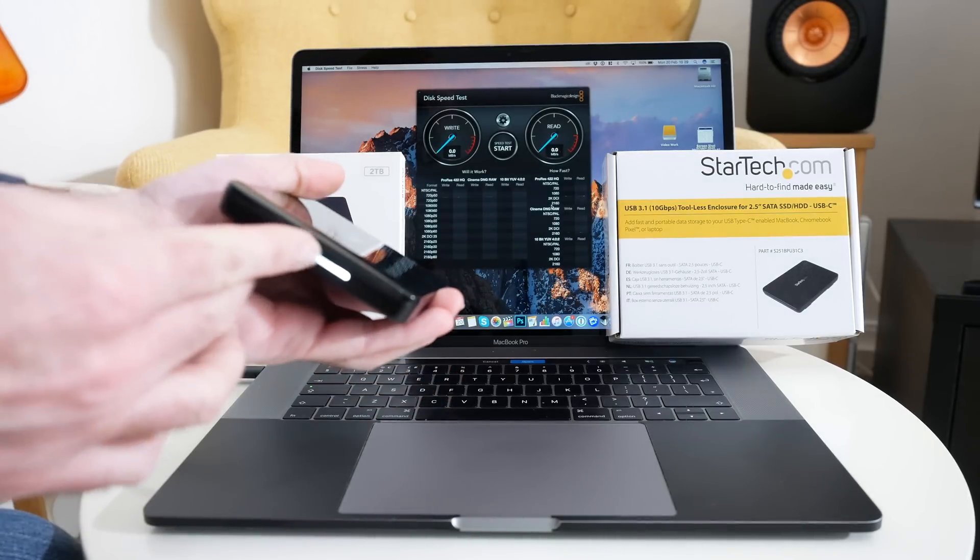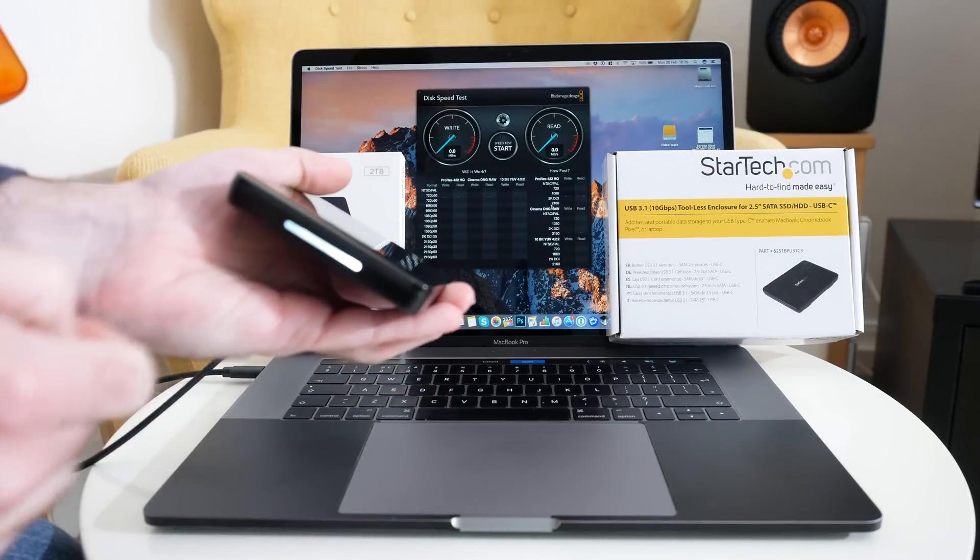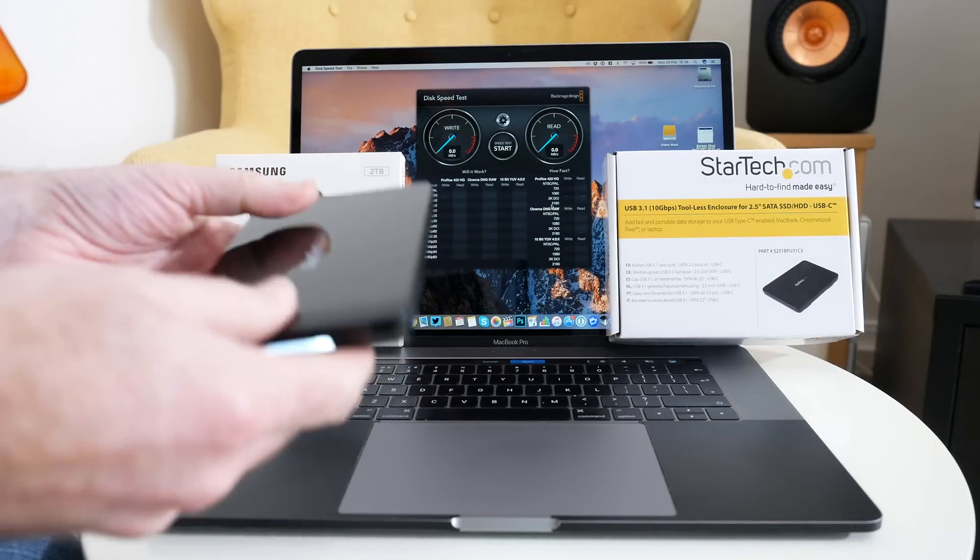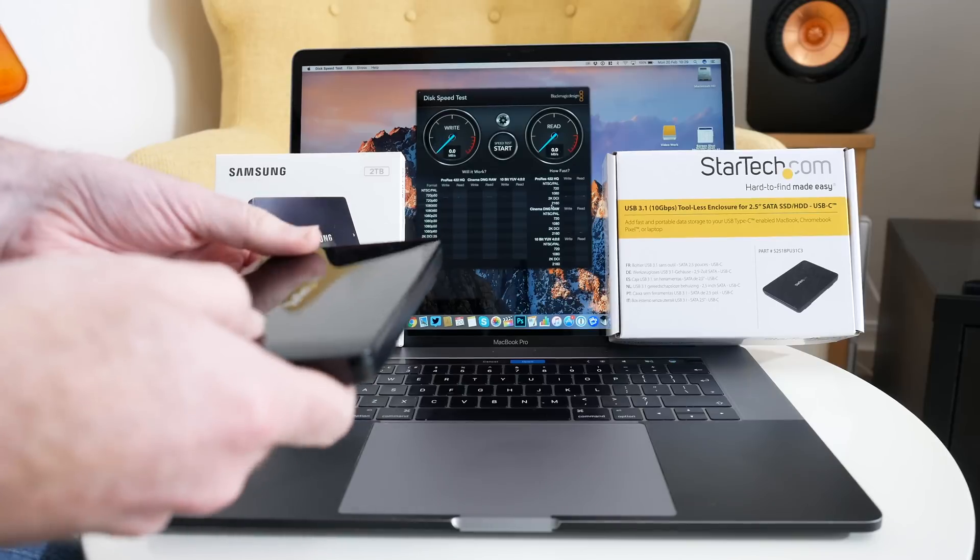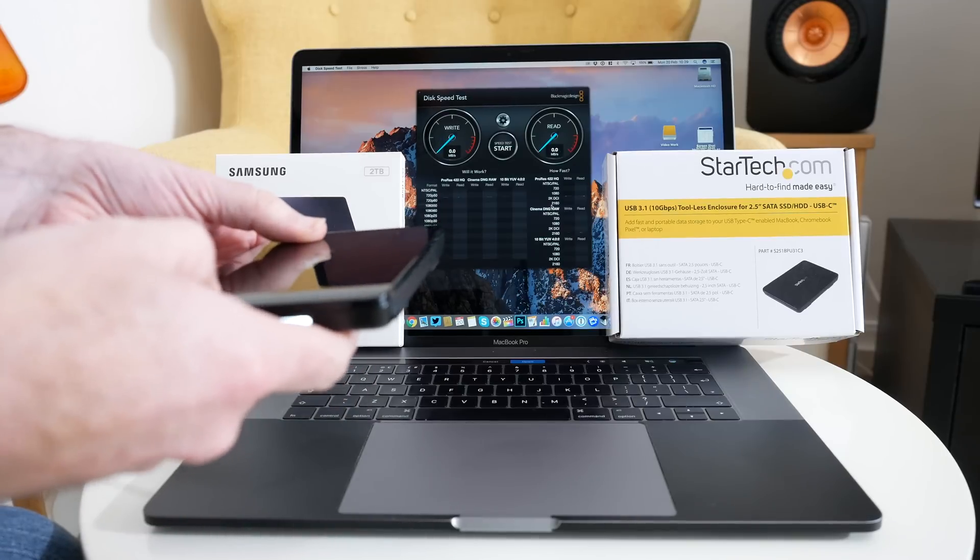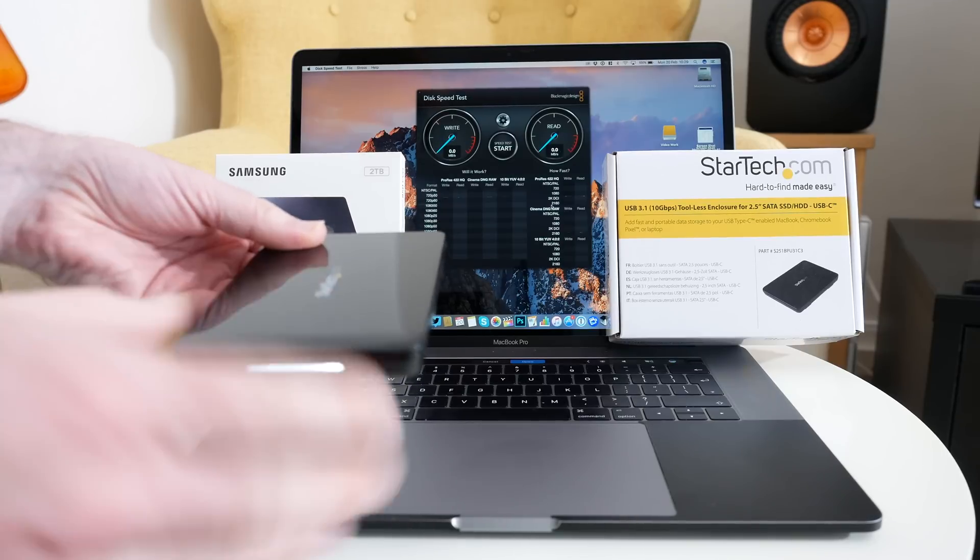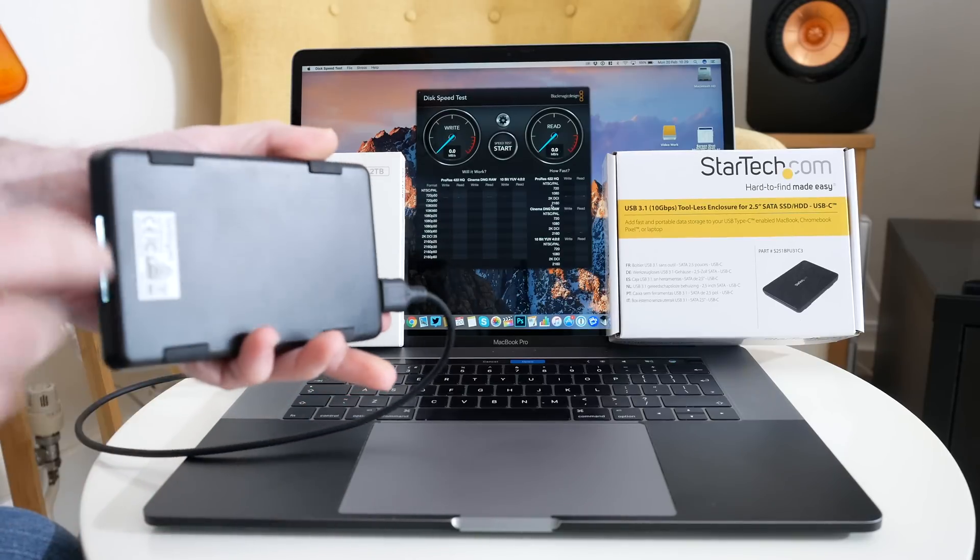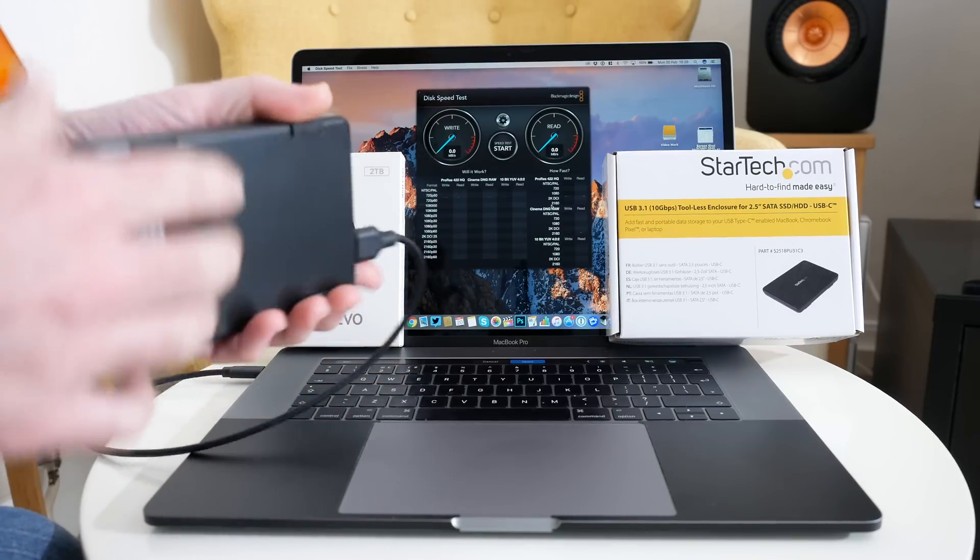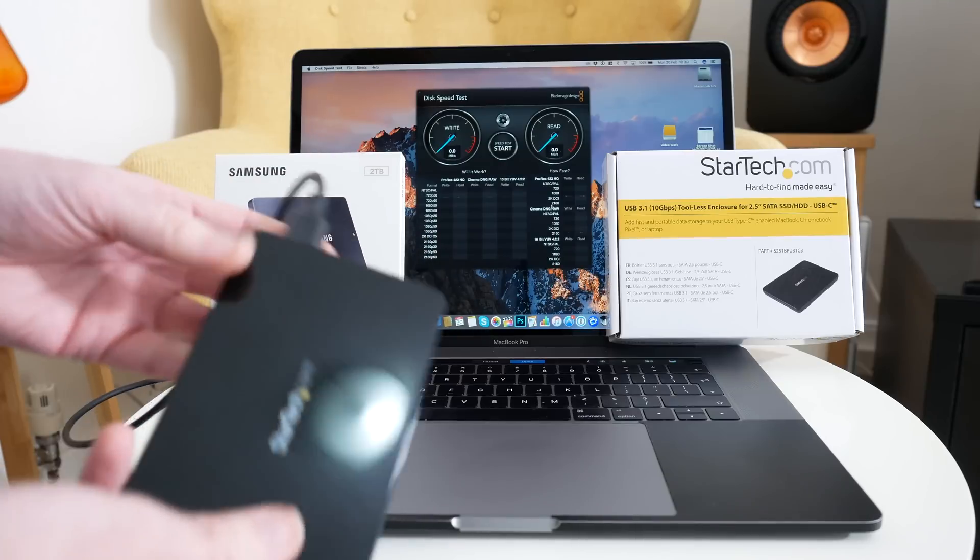It's got an activity light on the front. It's the toolless design so you can just slide this off and then install another drive. We've also got rubberized feet on the bottom.